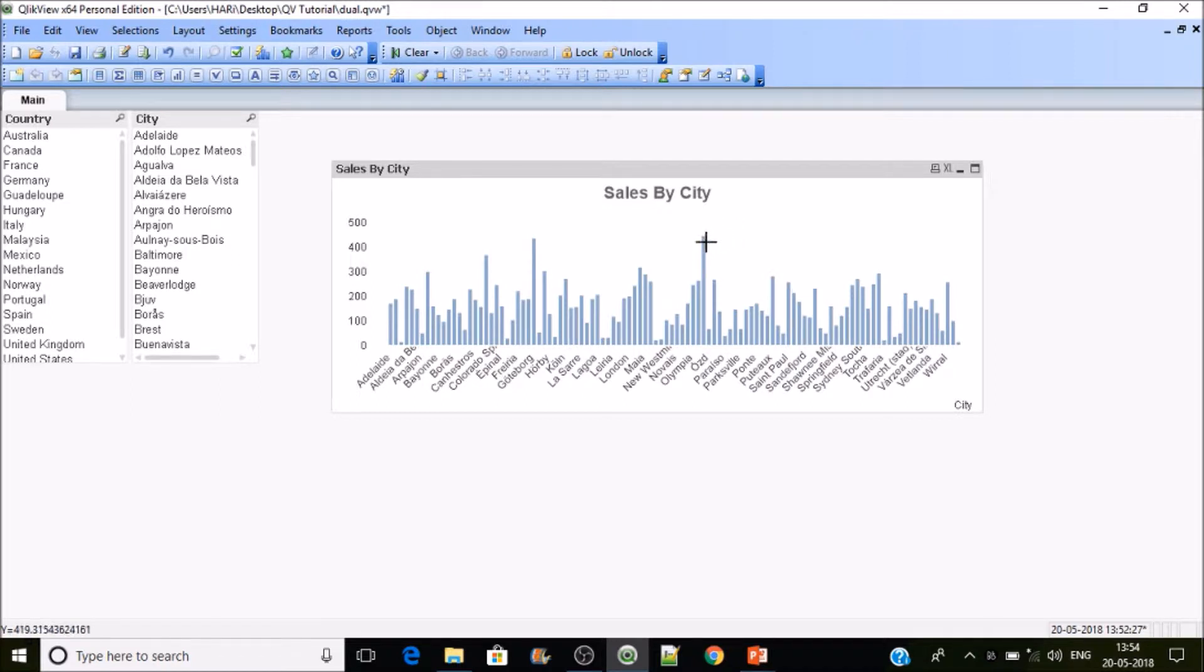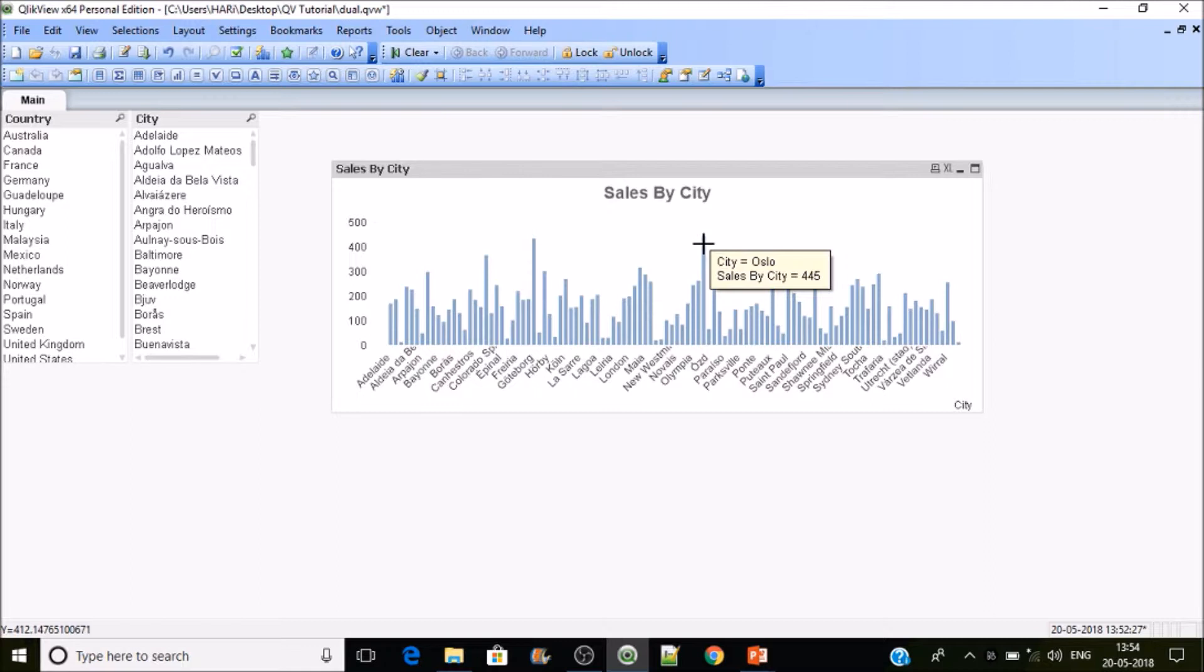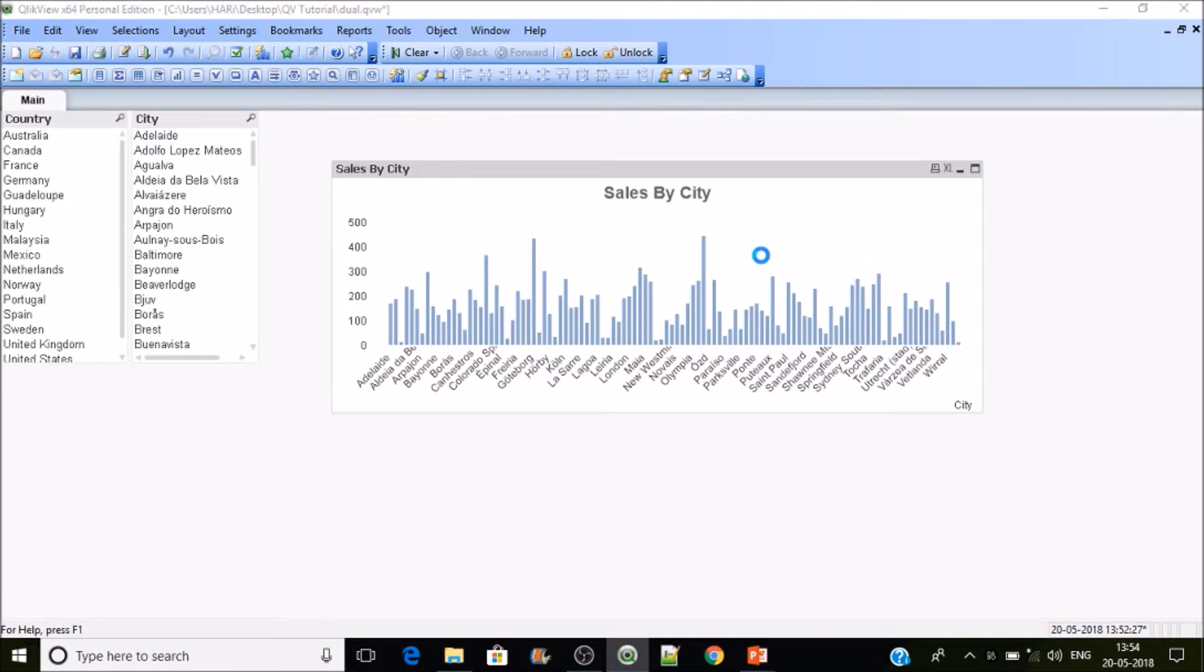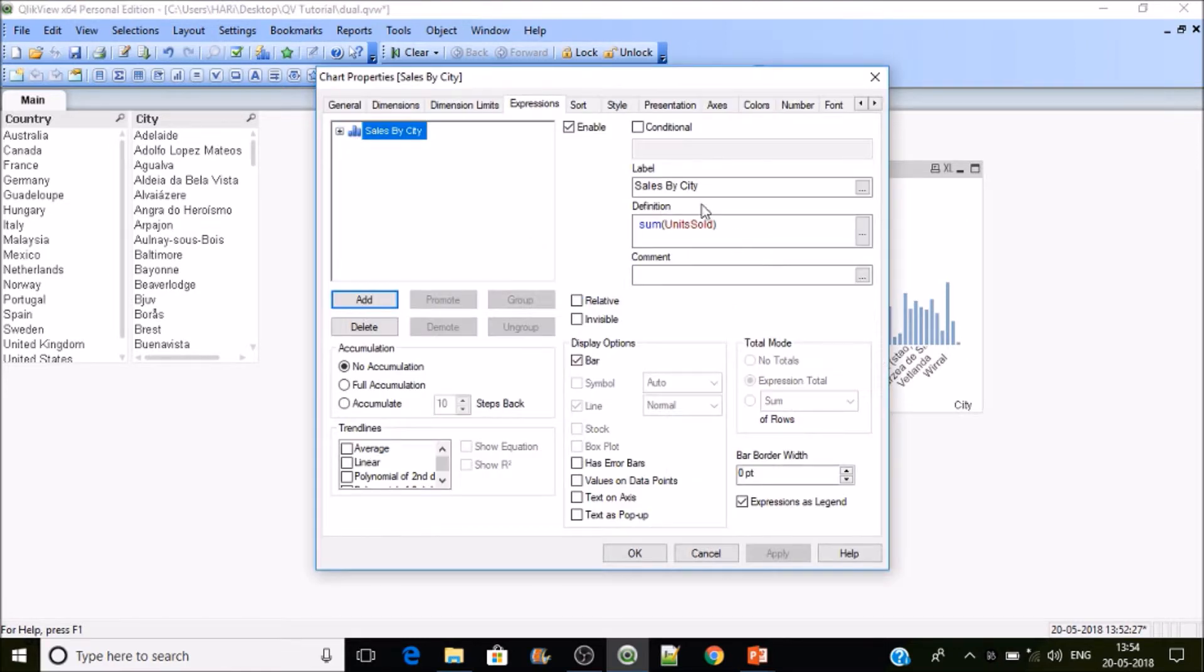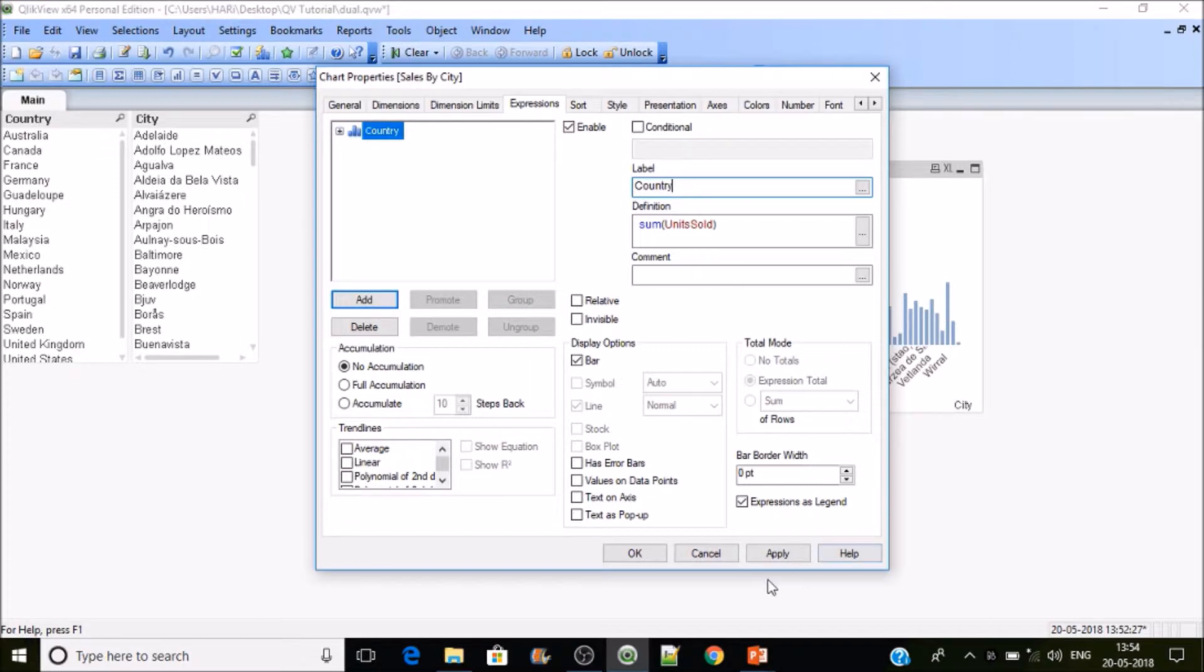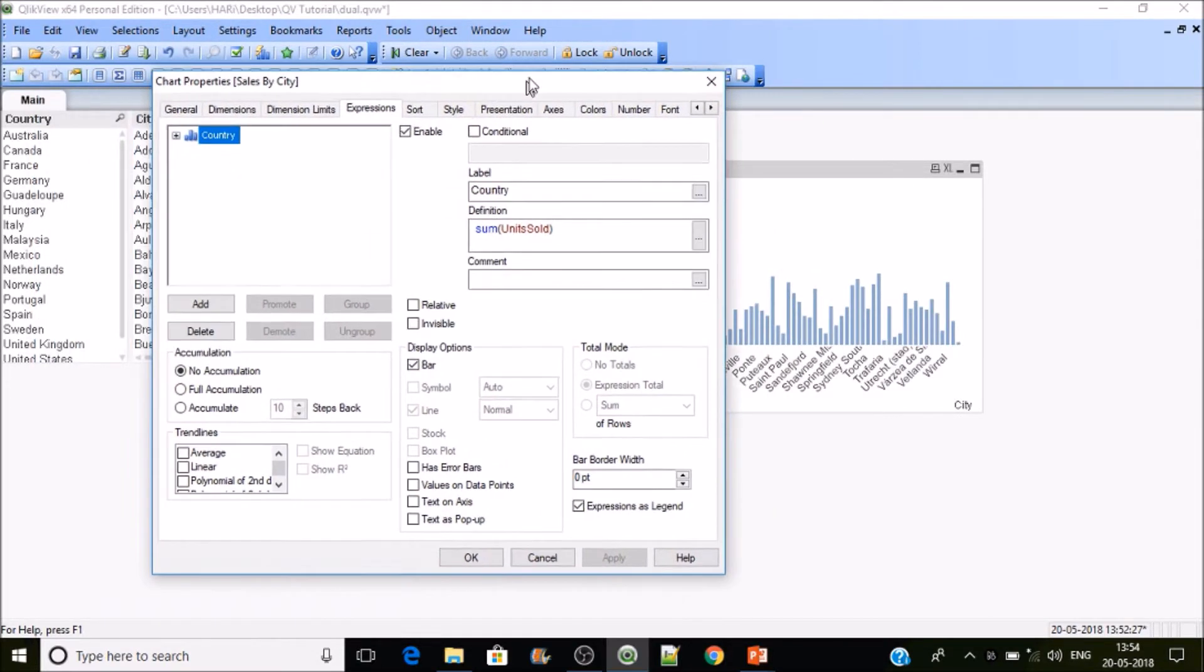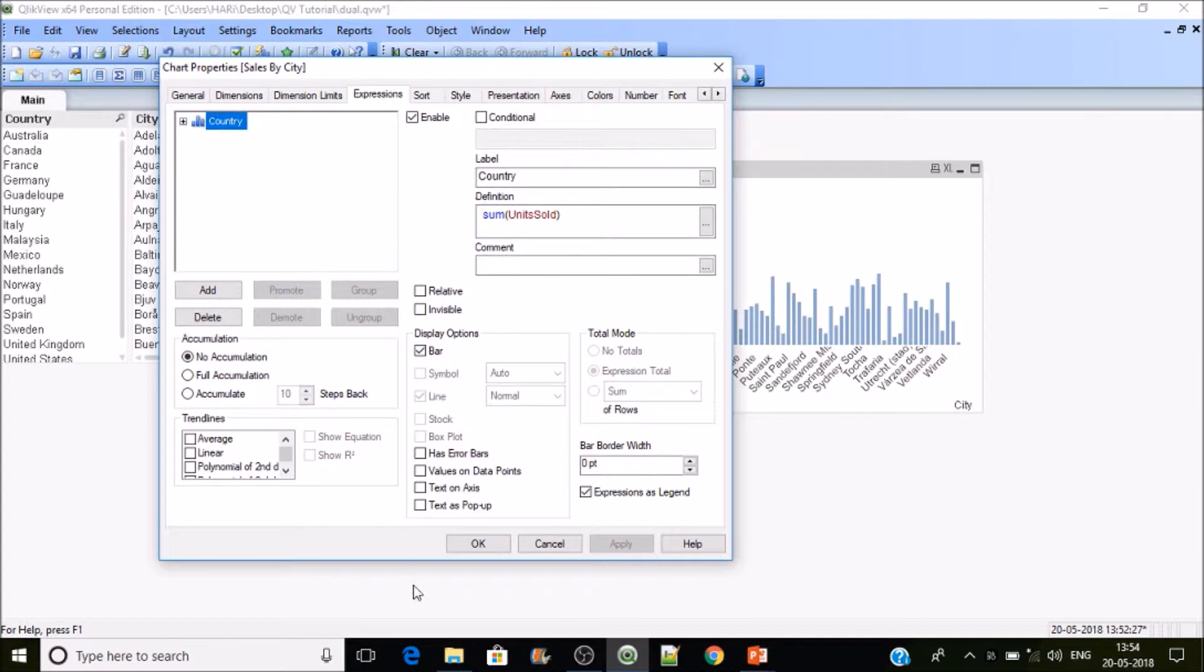If I hover on it you can see the expression because we haven't specified any label. If I specify a label like 'sales by city,' then you could see it. So now my intention is I don't want to show sales by city equals 445, but I want to show which country this city belongs to.